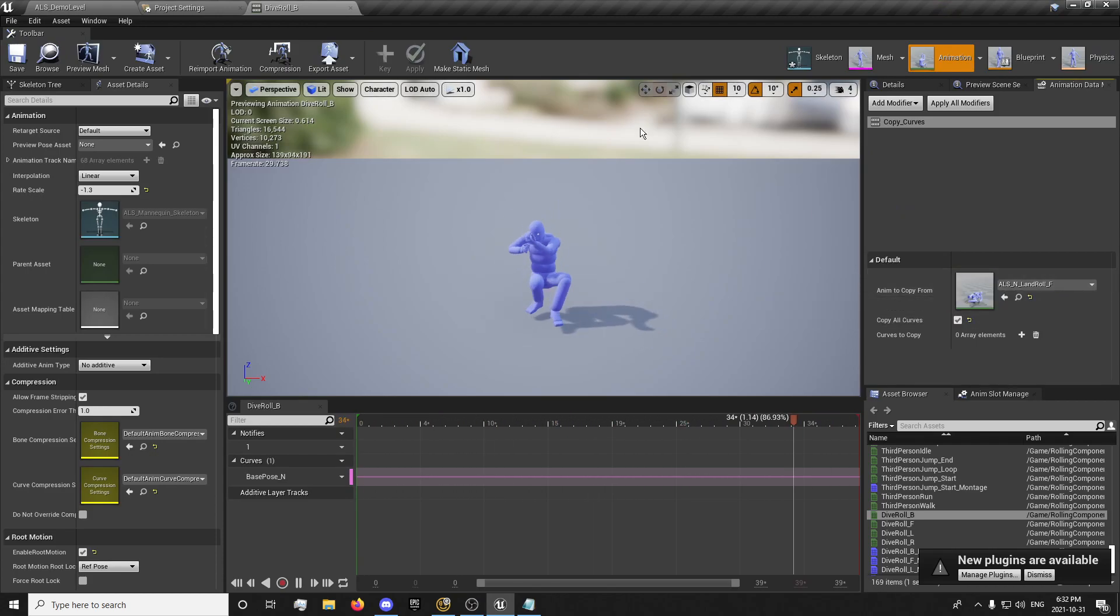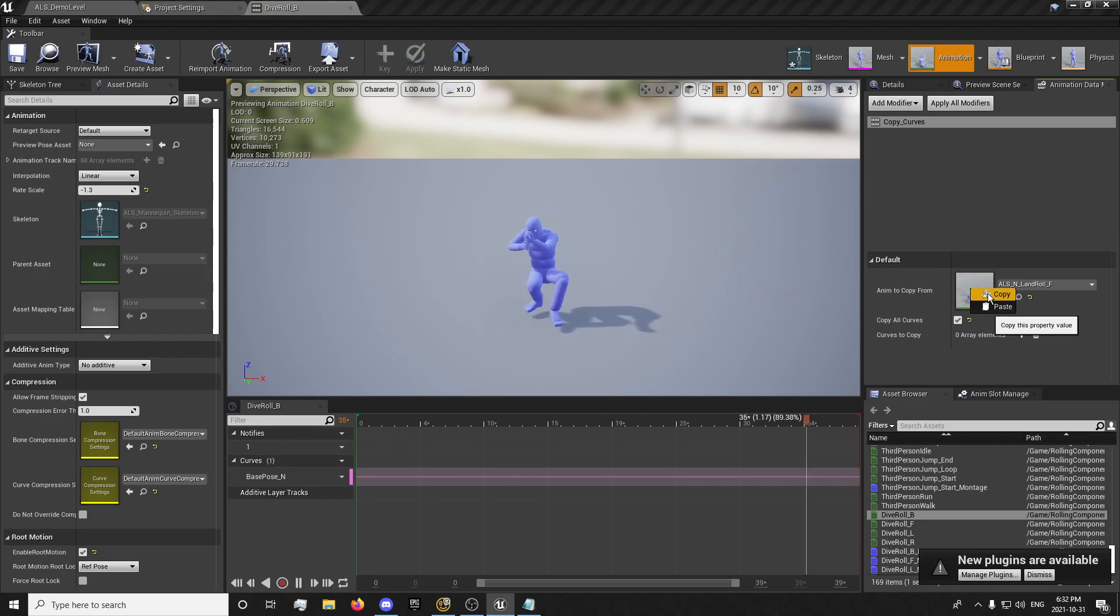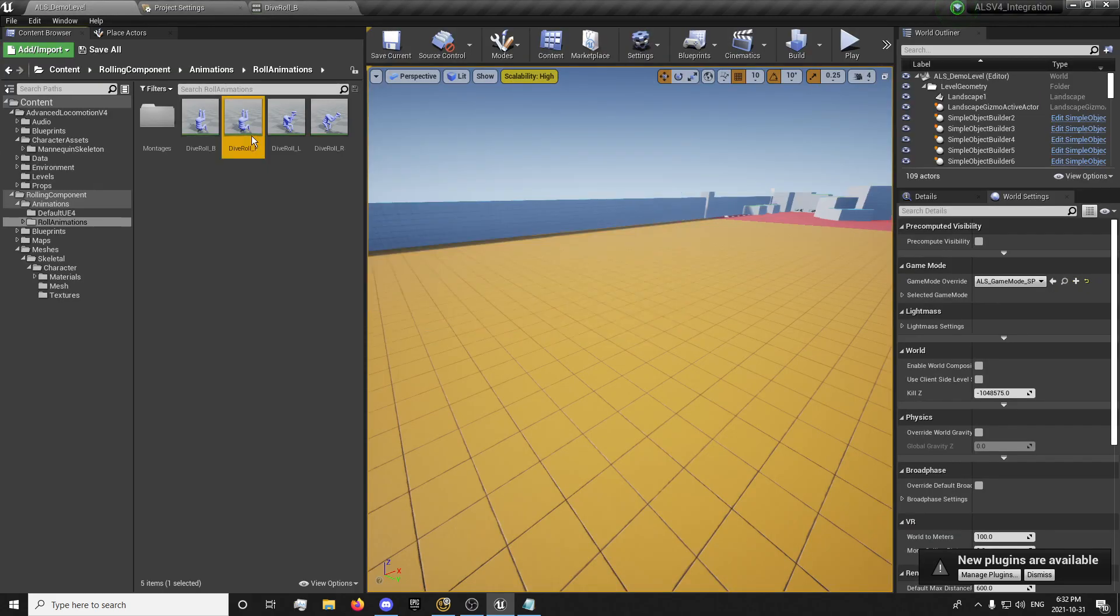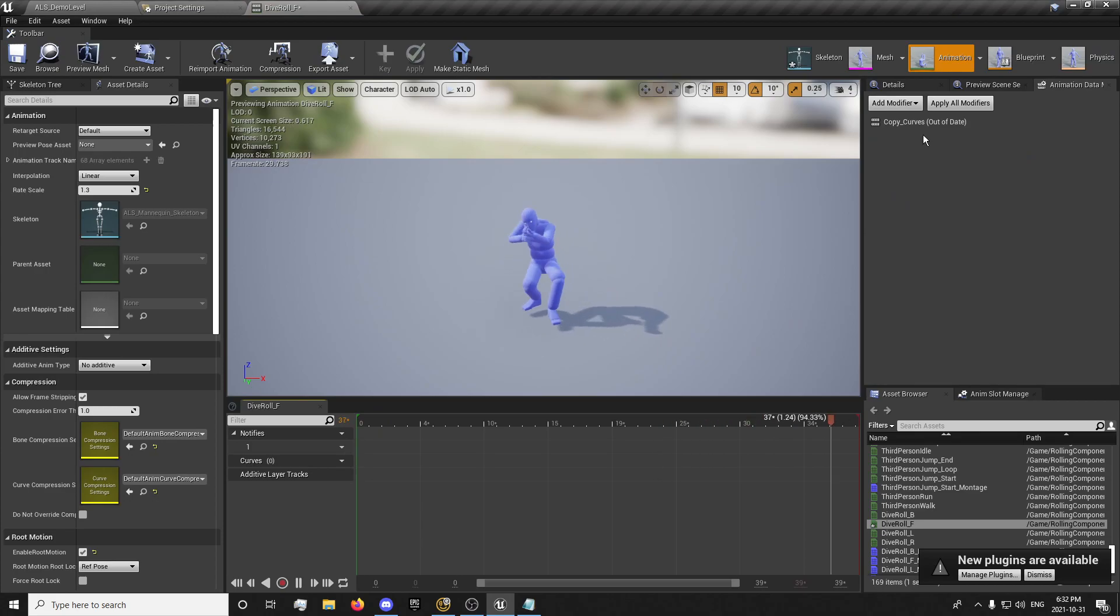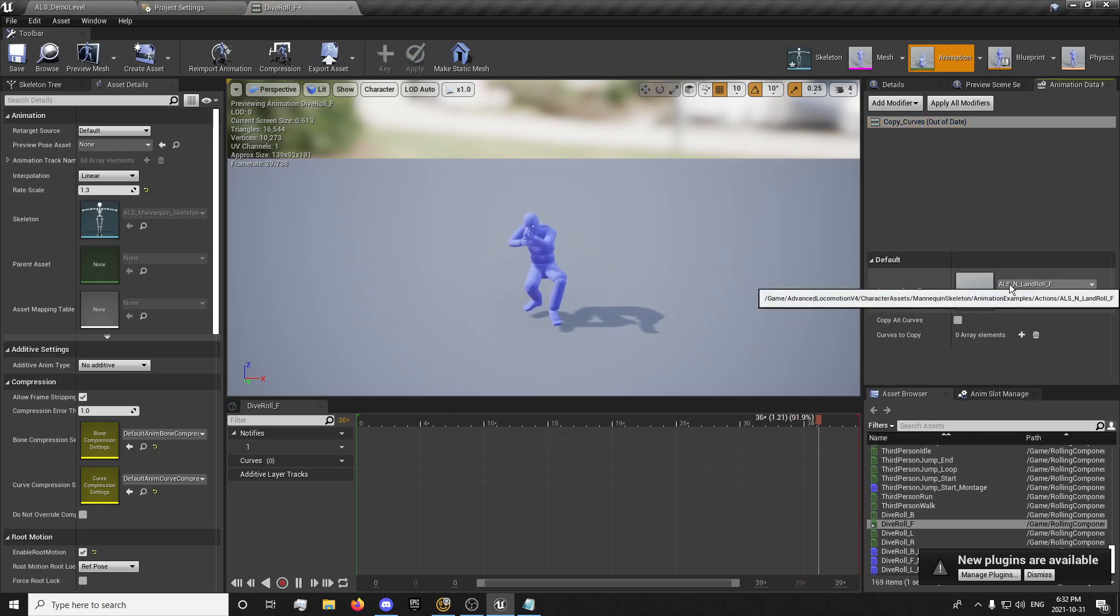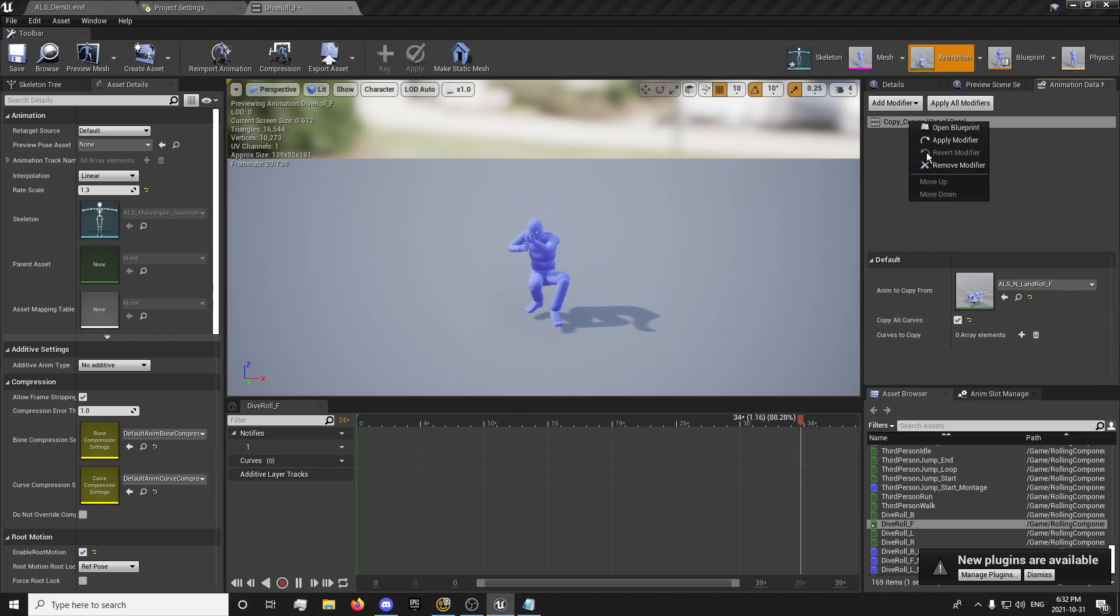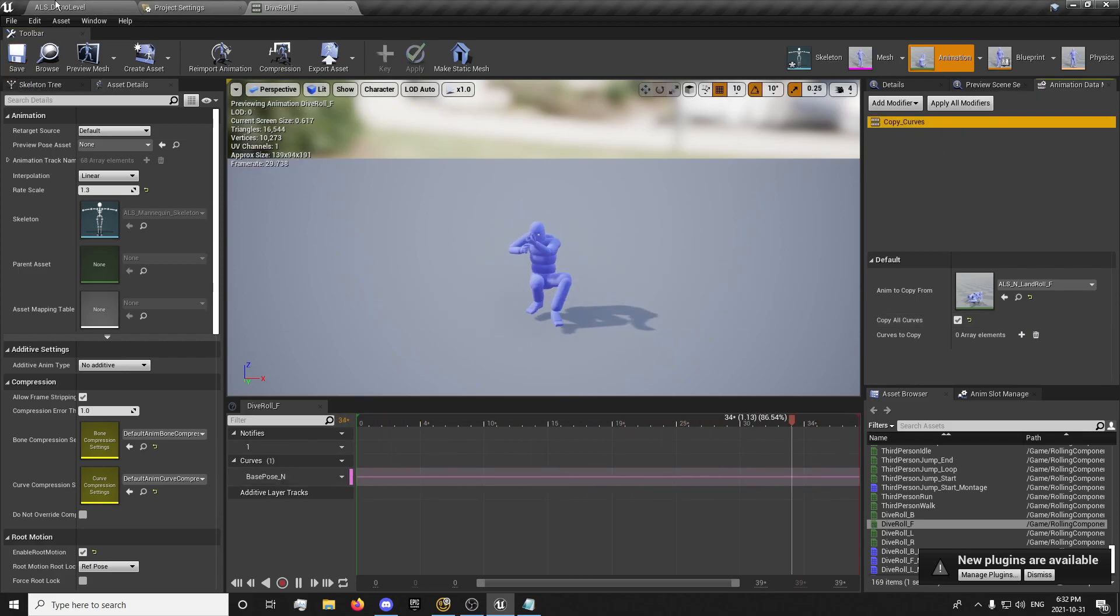So I'm just going to copy this animation here. Dive roll forward, copy curves, paste that ALS land forward. Tick on copy all results. Right click, apply modifiers, save.